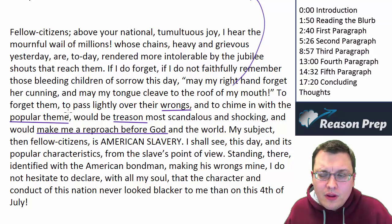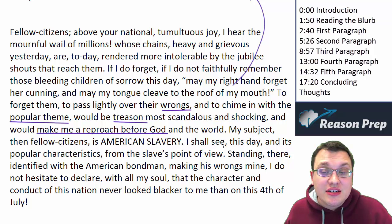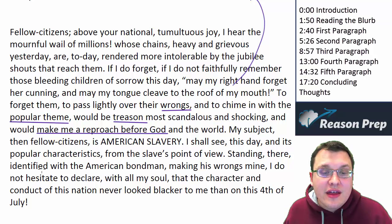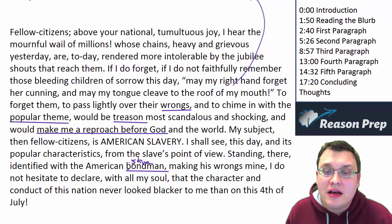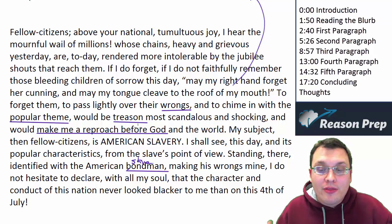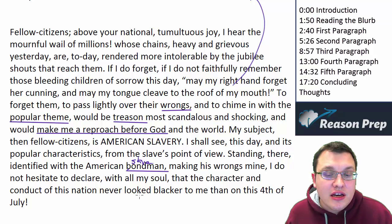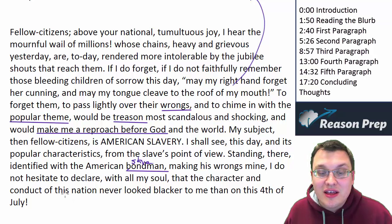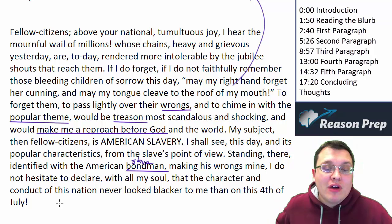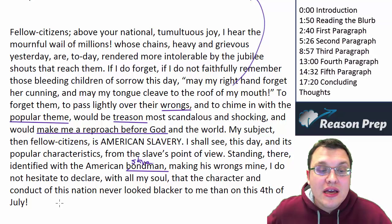'My subject, then, fellow citizens, is American slavery. I shall see this day and its popular characteristics from the slave's point of view.' He's going to be talking about American slavery and taking the point of view of a slave. 'Standing there, identified with the American bondman' — a term footnoted in the PSAT as an adult male slave — 'making his wrongs mine.' It's not that the slave has done something wrong; it's the wrongs being done to the slave, and Douglass is going to speak about them. 'I do not hesitate to declare with all my soul that the character and conduct of this nation never looked blacker to me than on this Fourth of July.' In other words, the nation never looked more evil or hypocritical than it does on this holiday.